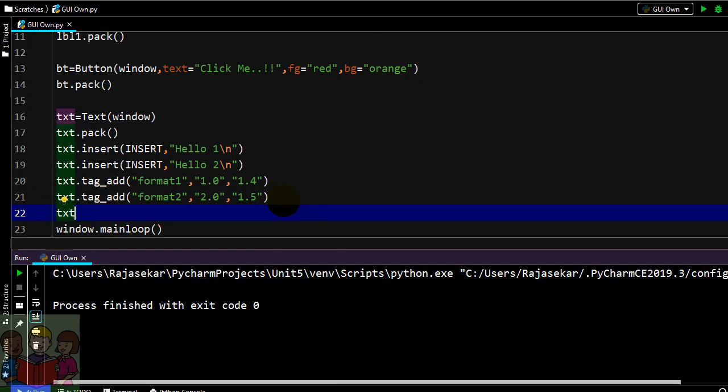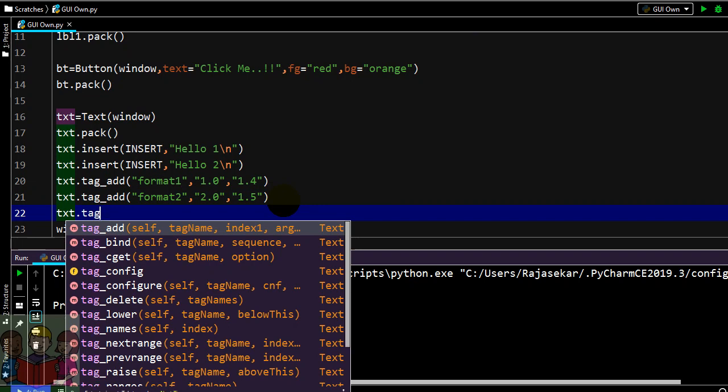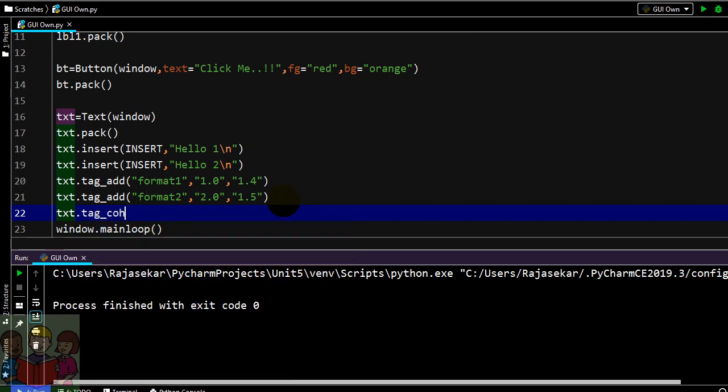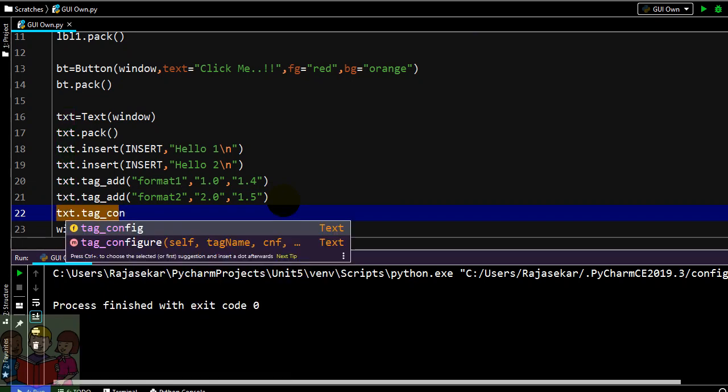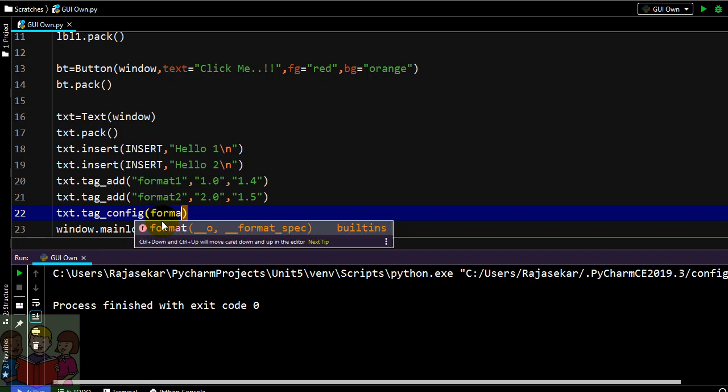Next I need to specify with an option called config. So now I have added the formatting, I have specified for which part this formatting is applicable. Now I am saying I want this format one.